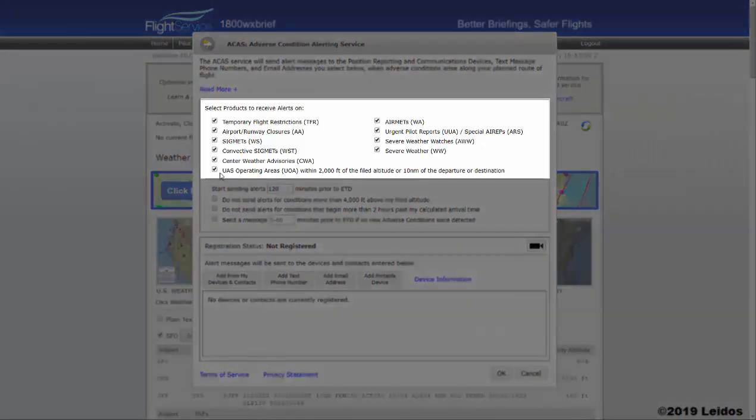To register for ACAS alerts, first select the products you wish to receive alerts for. The listing of products displays all applicable adverse conditions that may affect your route of flight. Select one or as many conditions that you wish to be alerted to.